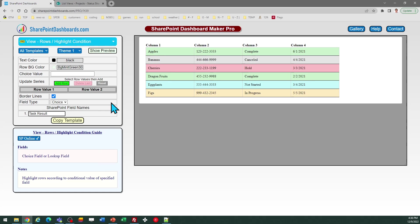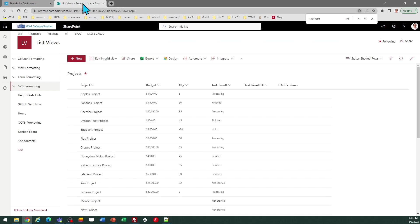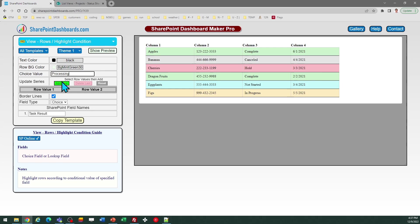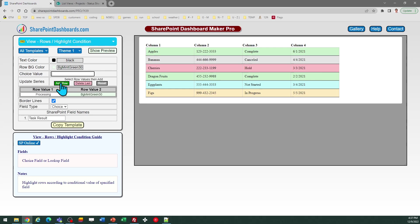Now I need to add the four choice values that I used for that field. So I'll do those one at a time. I just enter that in this choice value field, and then I can select a color. So for processing, I'll go ahead and do green and click Add Row.